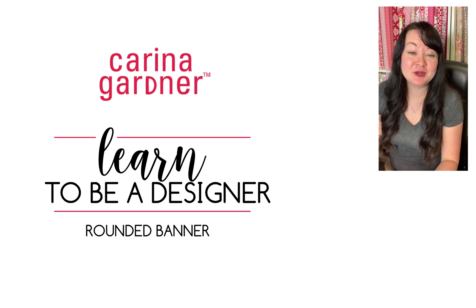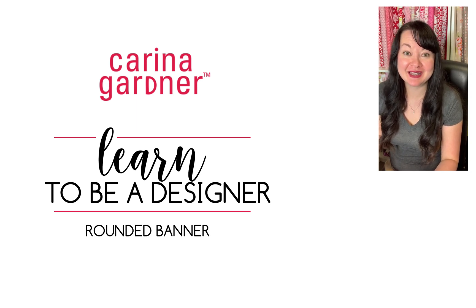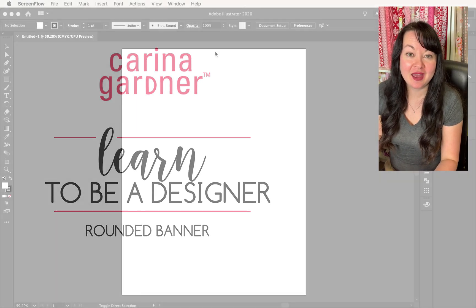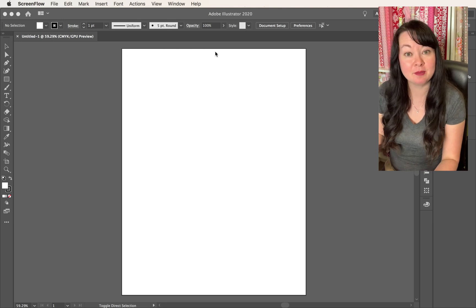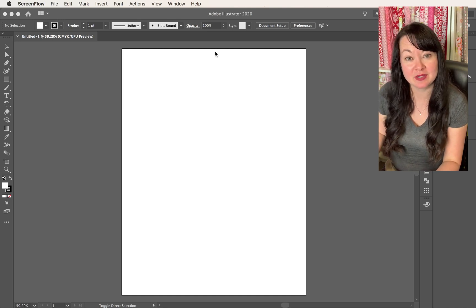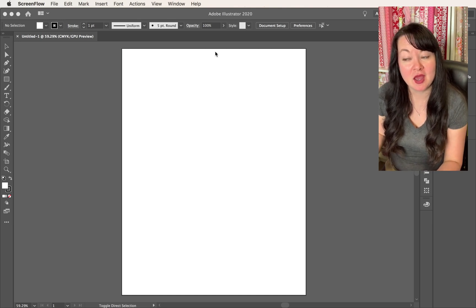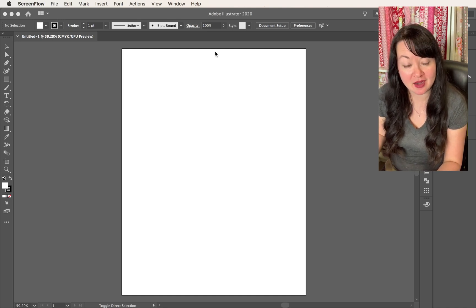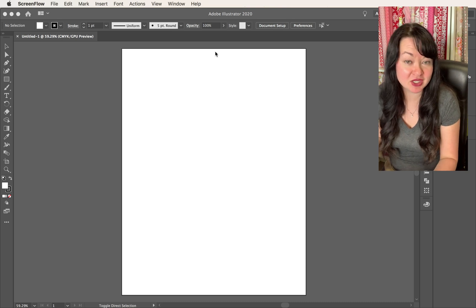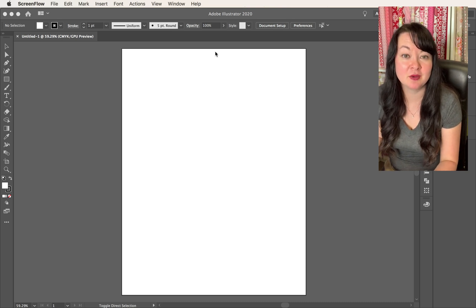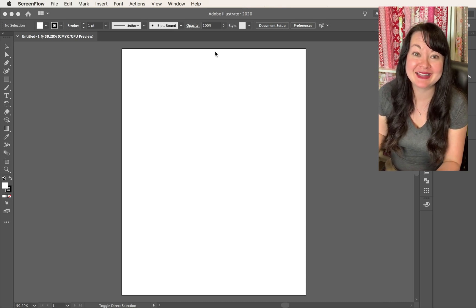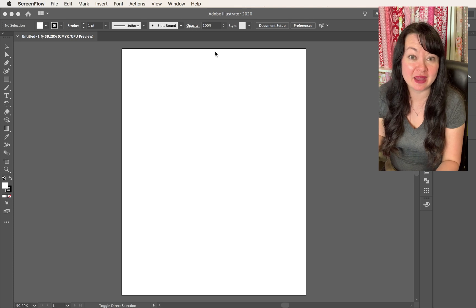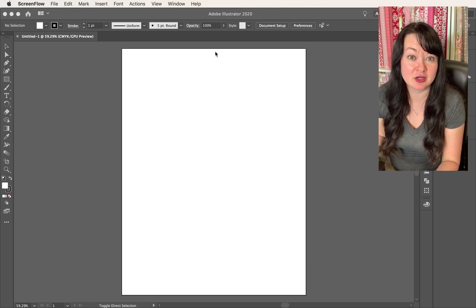Hey guys, welcome to another tutorial. I'm so excited to have you here. Today I'm going to show you how to put together a rounded banner in Illustrator so that you could cut it out yourself or set it up on a machine if you wanted to.